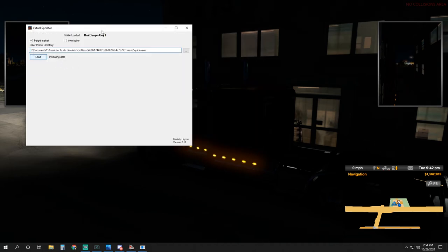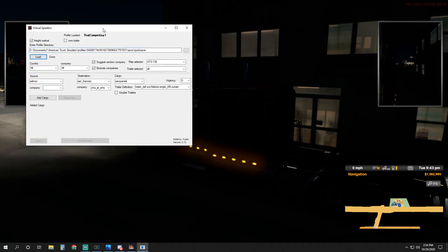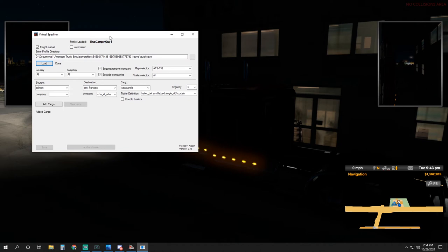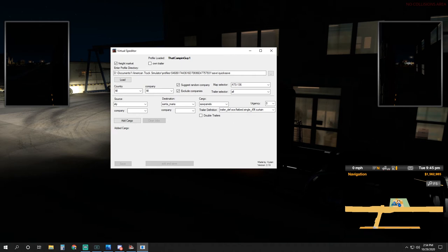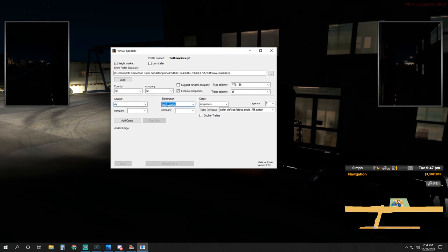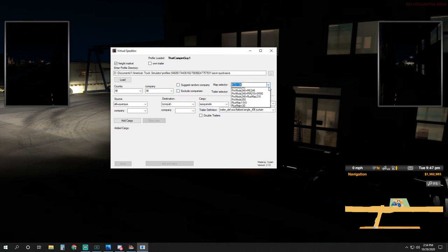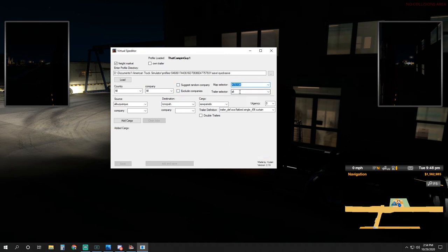Now it should say this across the top, or some variant, something very close. Now all we got to do is click load. This is pulling in all the information from American Truck Sim. Here's your main page for virtual speditor. You don't have to shut your game down to use this screen. You can see it running in the background back here. Untick 'suggest random company' because if you don't, it'll change these sources over and over again. Unclick 'exclude companies' because for some reason it hides some. Change map selector to 138. Leave trailer selector alone, country and company leave those alone.